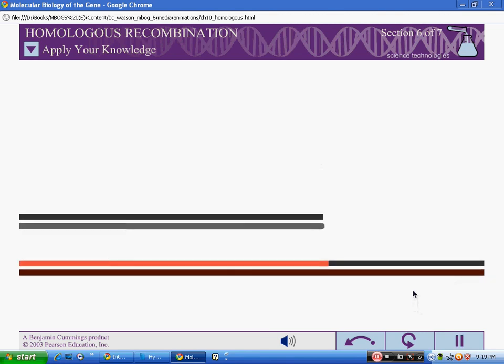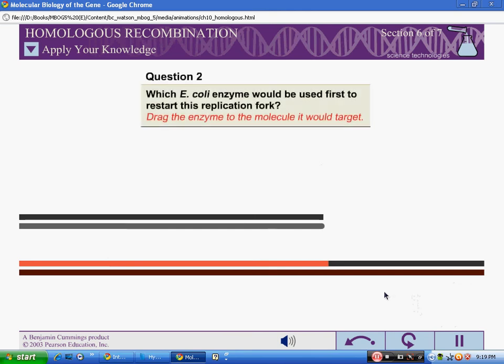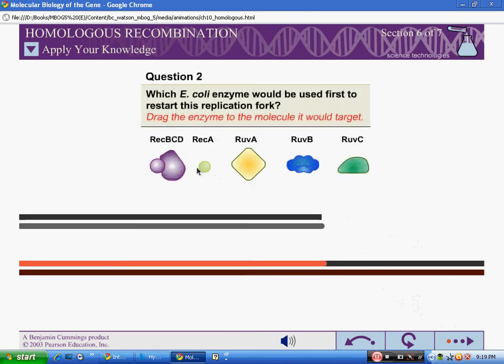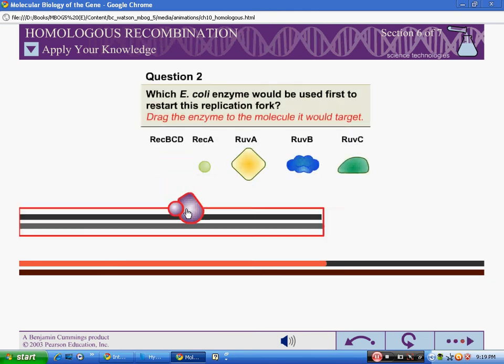Question 2: Which E. coli enzyme would be used first to restart this replication fork? Correct.